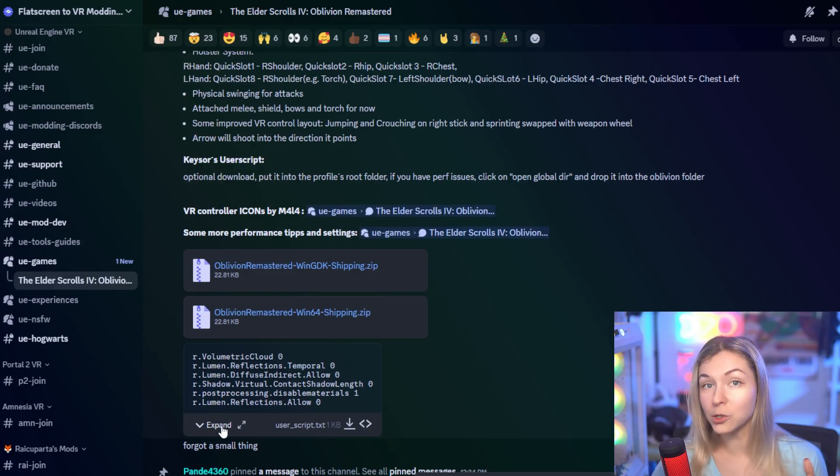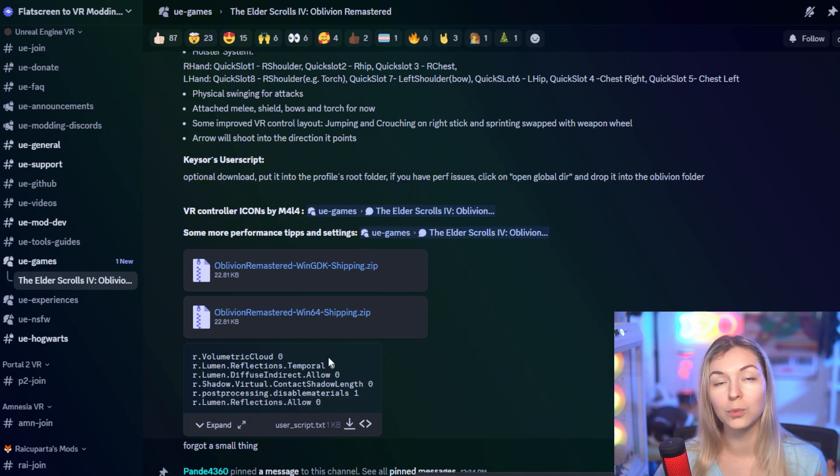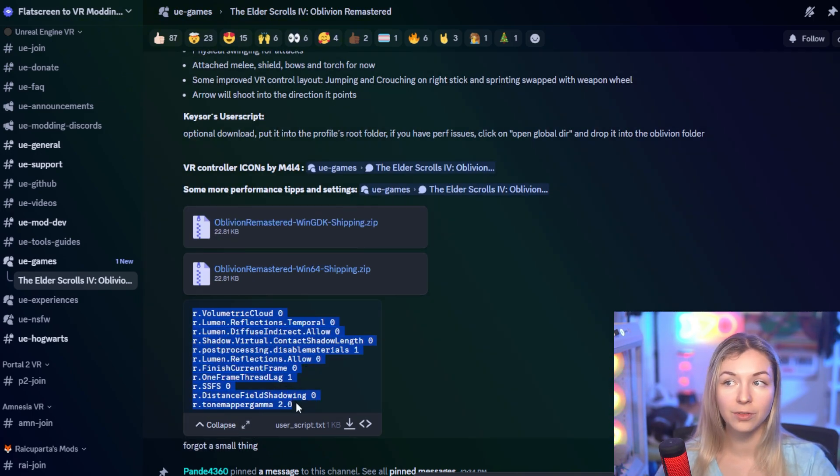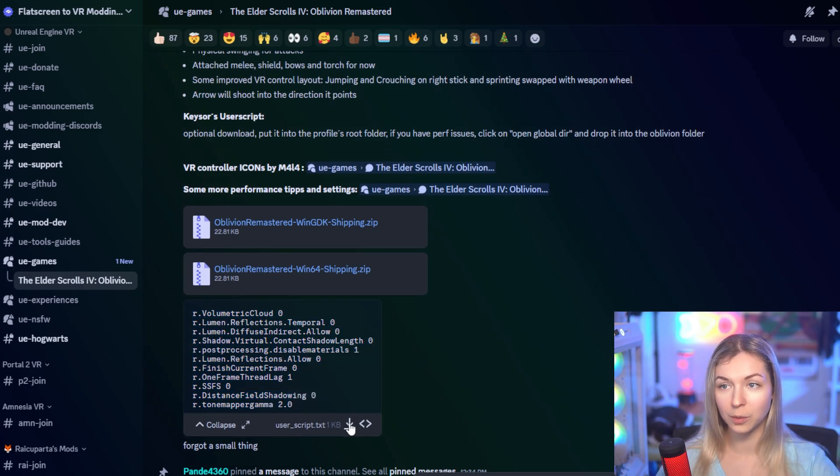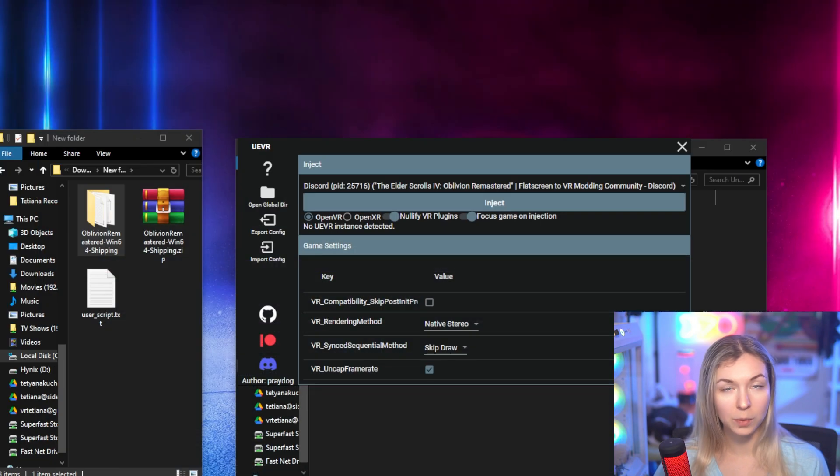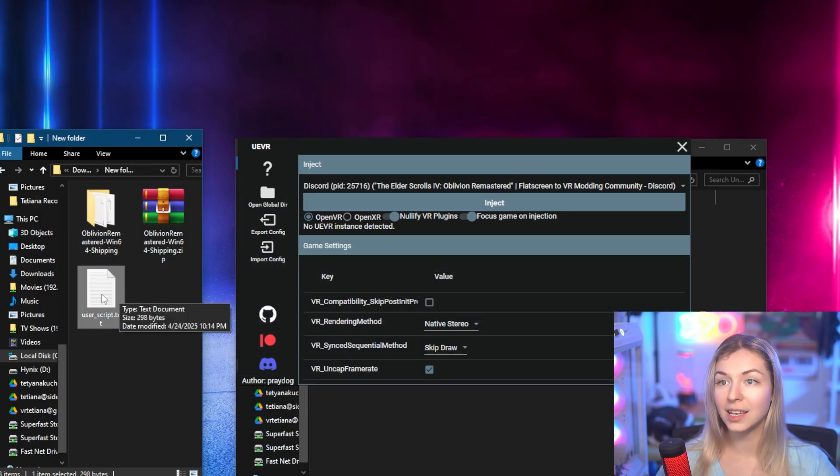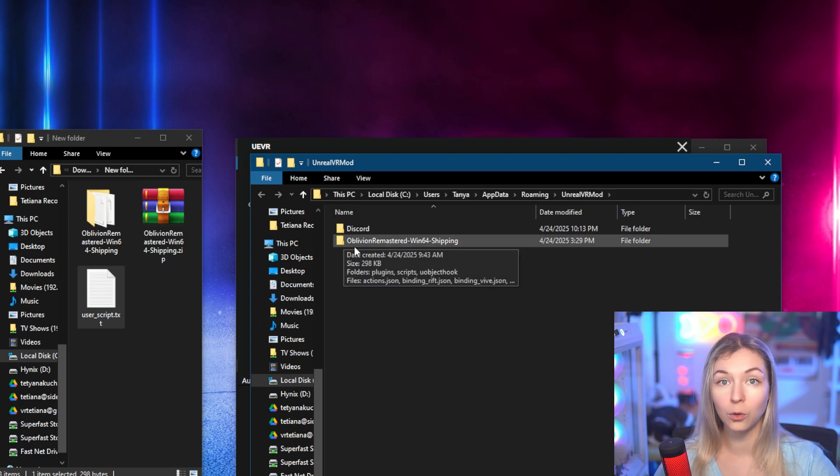This is the main thing, but there are also some additional things that you can do to improve the performance. The modder created a user script filled with different values that will help you optimize the game's performance. When you download the script, which is basically a notepad or text document, you will need to place it inside your profile folder.